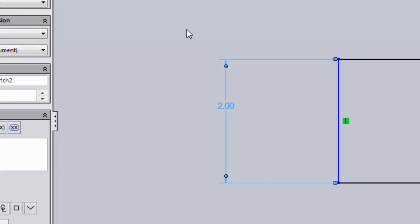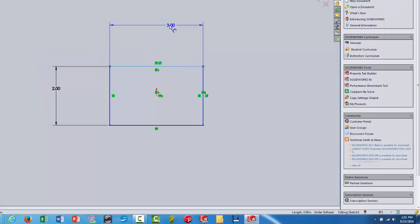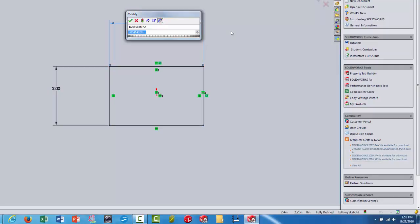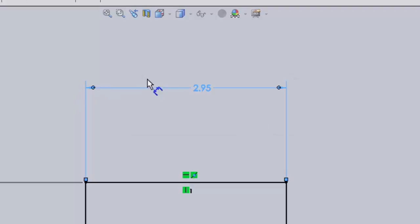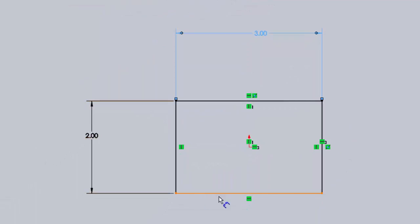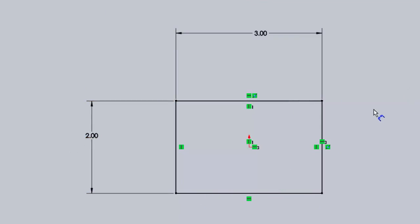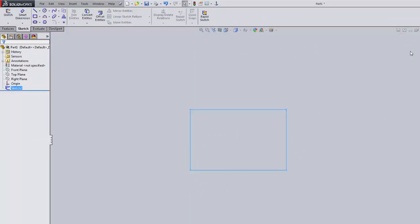Now I'll dimension this side. Notice the units come up in inches — I'll type 2 for two inches. If I wanted to use millimeters I could type '75mm' and it would convert to 2.95 inches. Then double-click the other dimension and type 3. Notice how the lines turned from blue to black — that means SolidWorks knows exactly where those lines should be relative to the origin. Once all lines are black, click Exit Sketch.